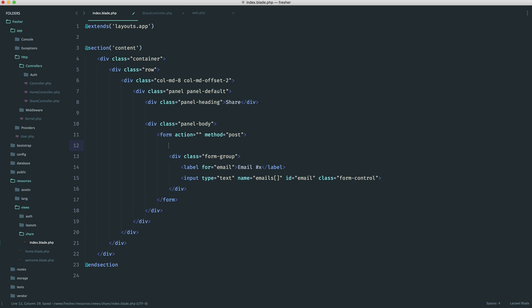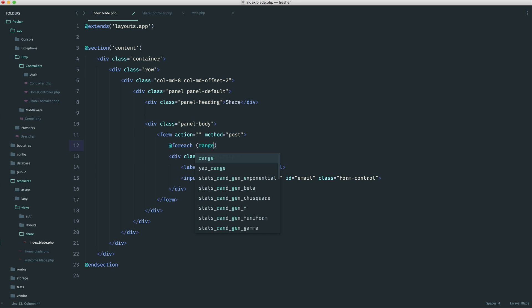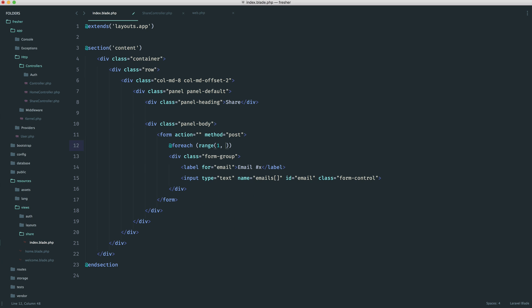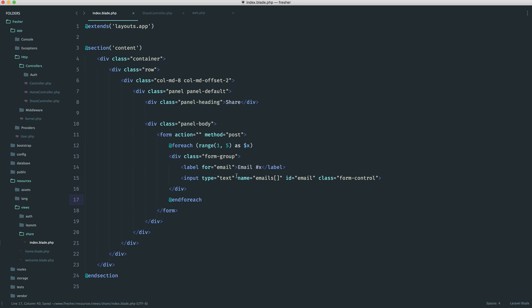In terms of the actual ID, we'd need to make this unique as well. So I'm going to say foreach range one to five as X, and then down here let's go ahead and end that foreach.